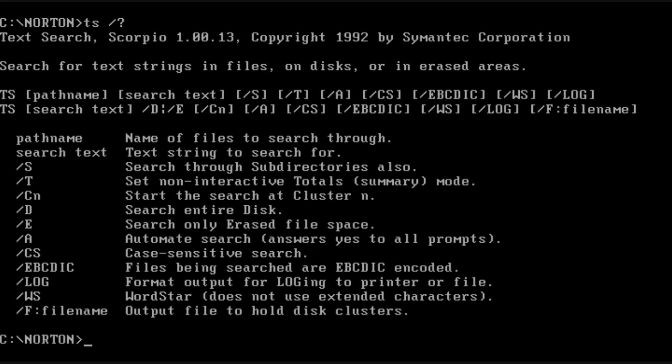The next tool we're going to look at is Text Search. And this allows you to actually look for text contents inside files and it will display the results.